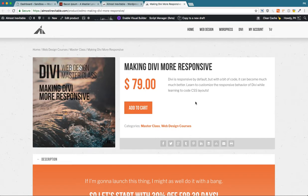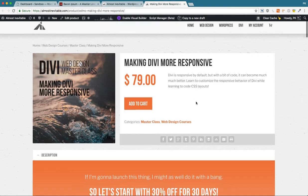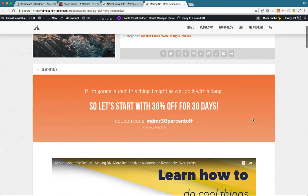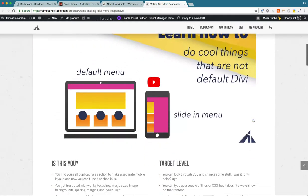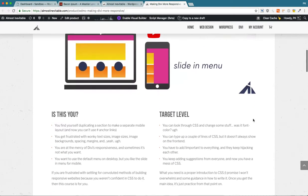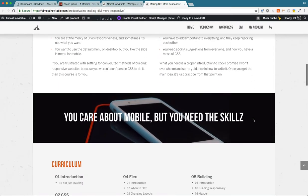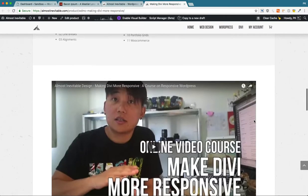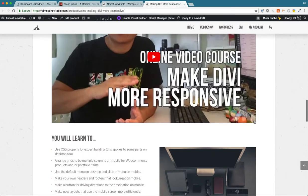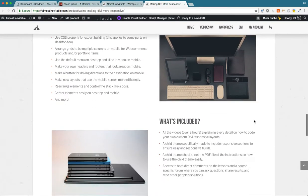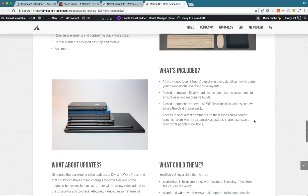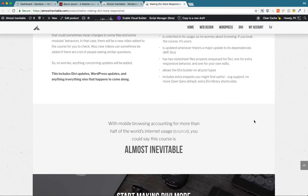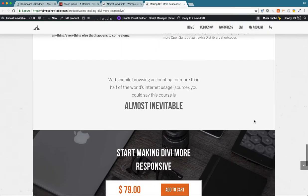There's a sale going on right now. It ends soon, so if you think this is worth your time, investing your time in learning CSS and how to make Divi more responsive, then I think you should give it a try.